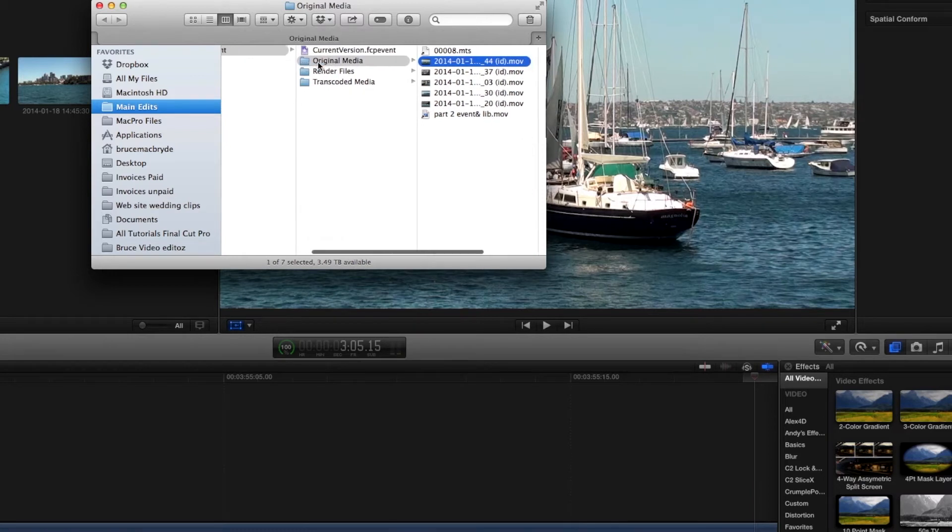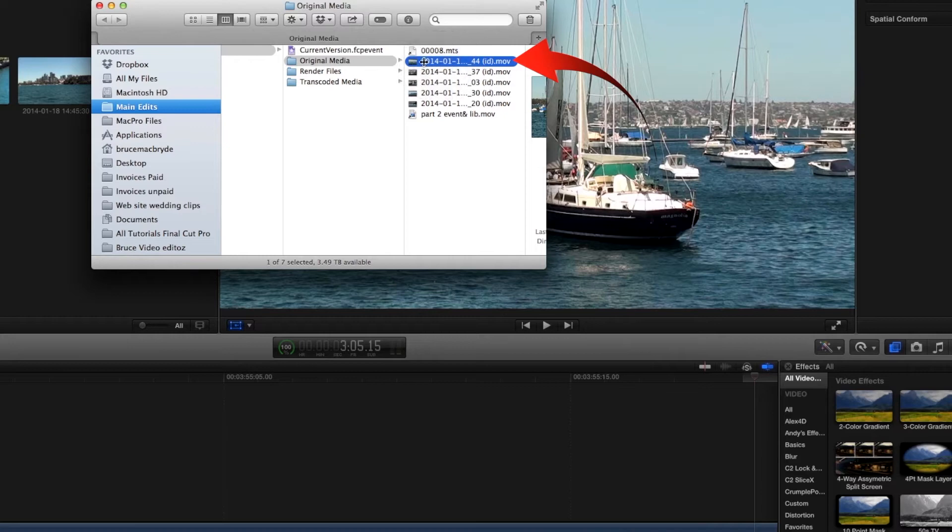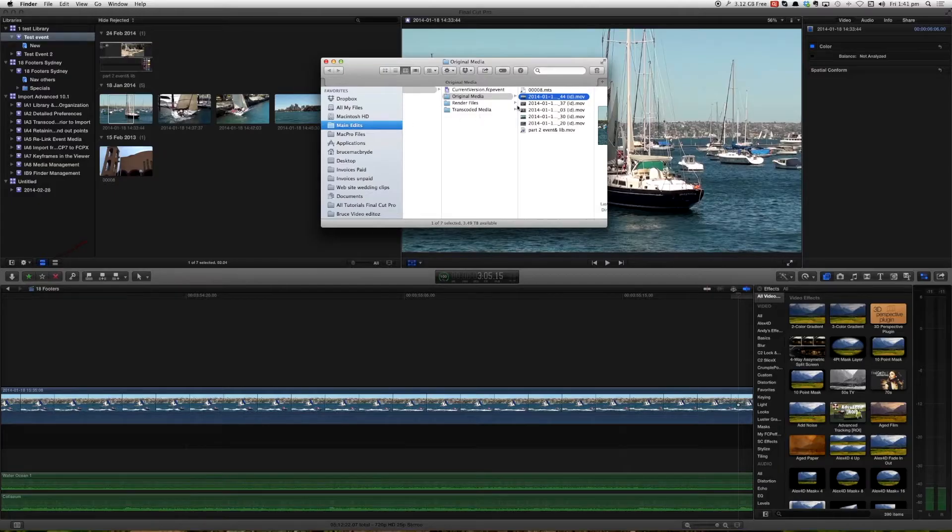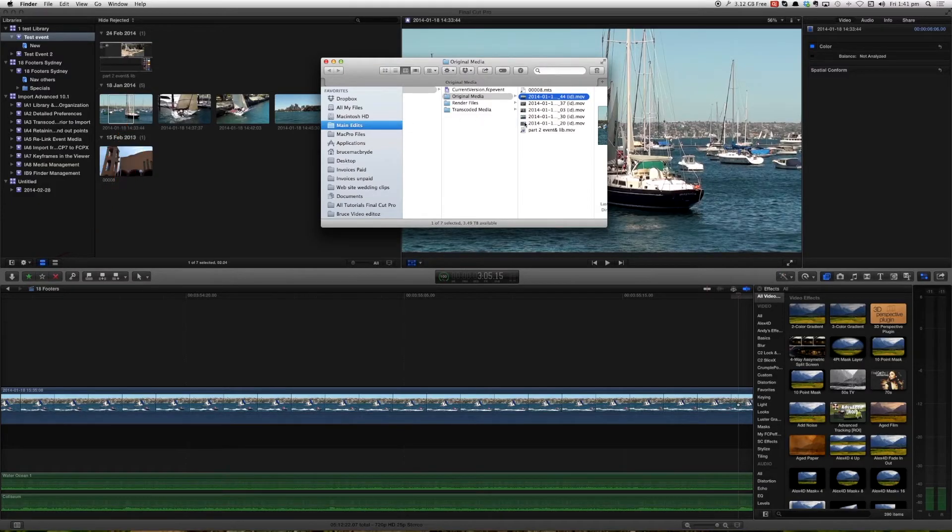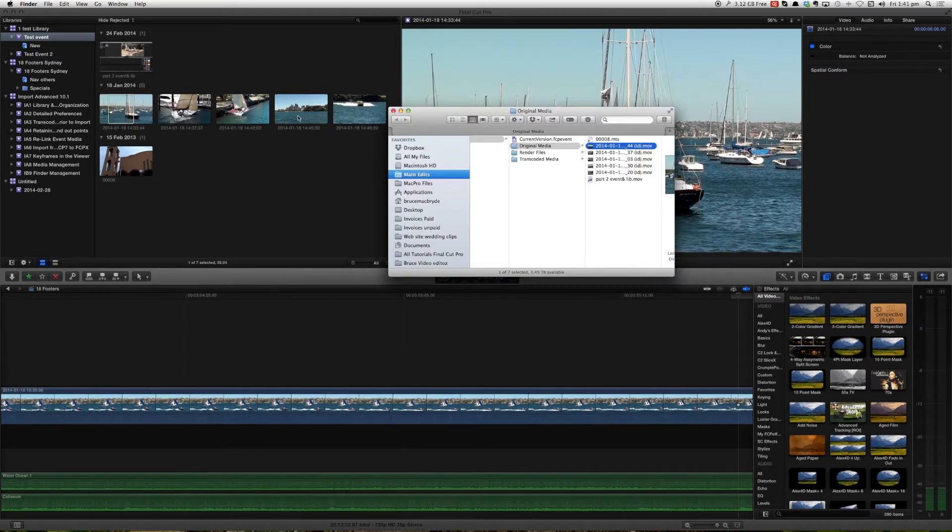So within the original media we see this one clip here and that's the one that we right-clicked on. In fact you'll see that all of the 1, 2, 3, 4, 5 media files are within the original.